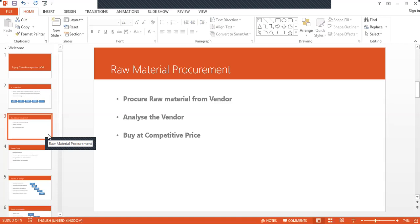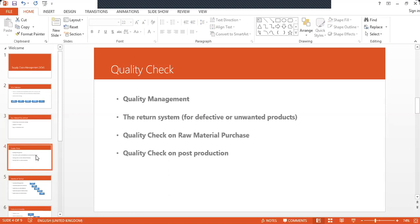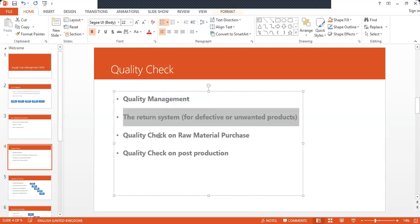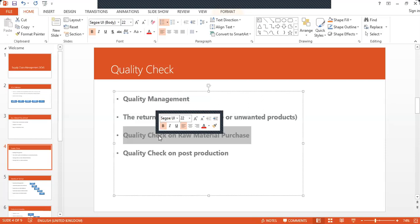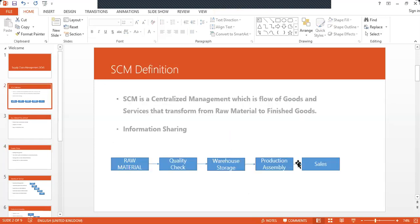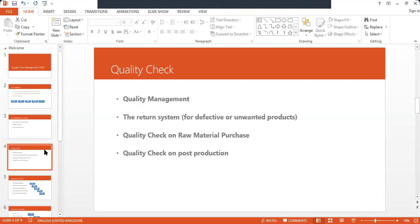Once the raw material is procured, the quality management team will perform a quality check. If it is a defective part, it will be returned back to the vendor. For example, if the density of the polyethylene is not up to the mark, it will be sent back to the vendor. Quality check is performed both on the raw material purchase and post-production — after the raw material becomes finished goods, quality will be checked again.